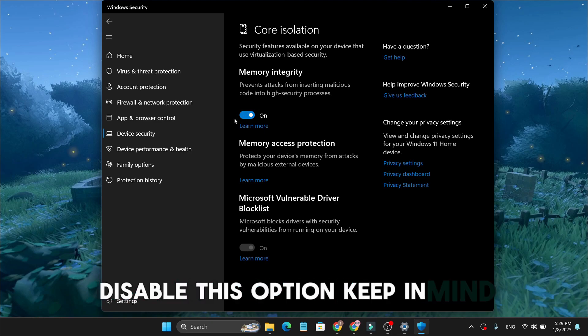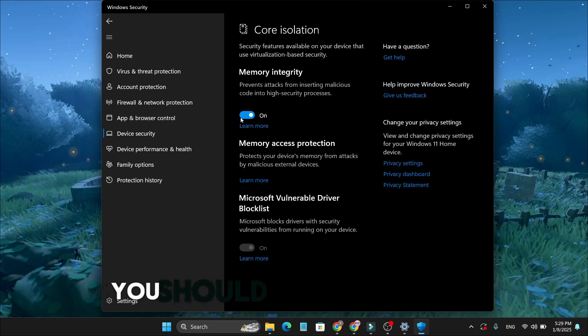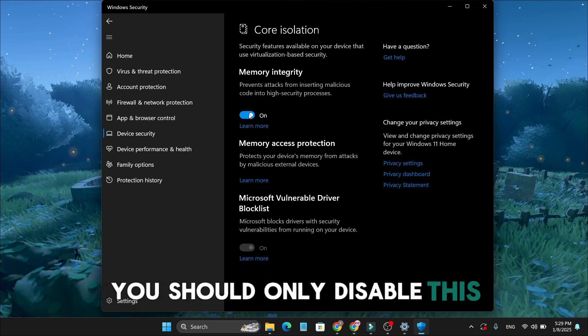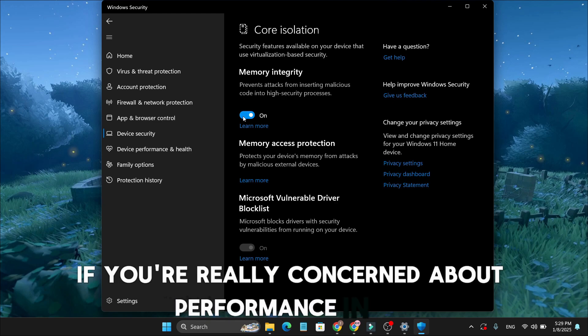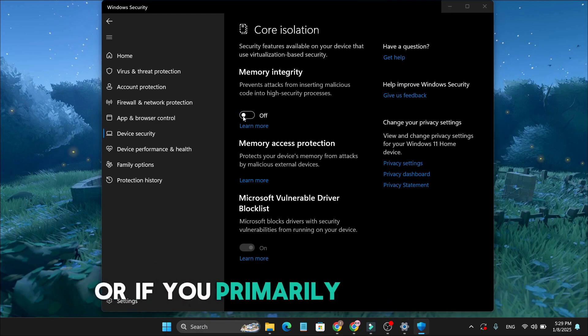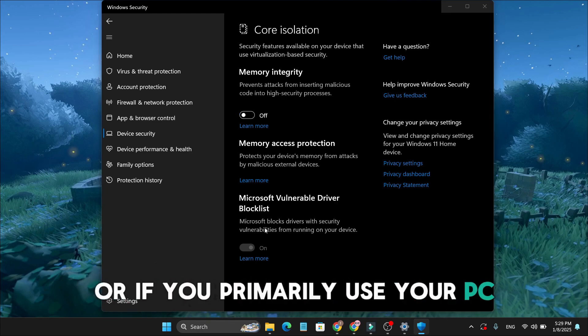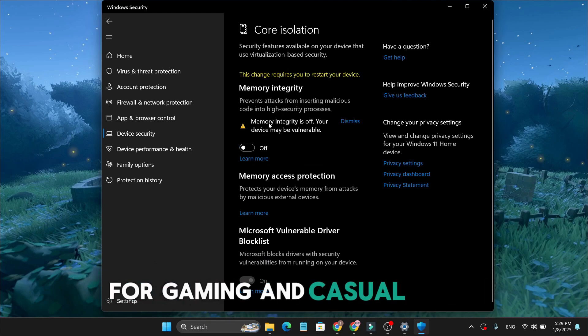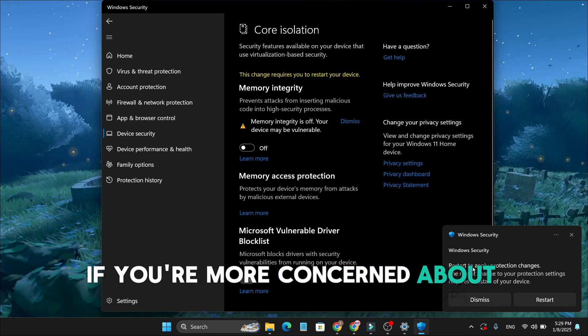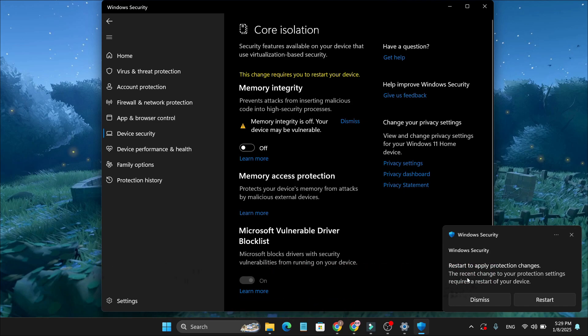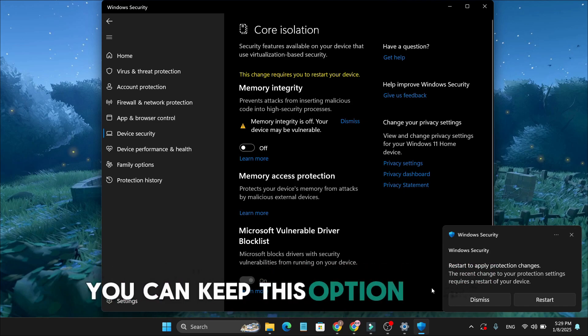Keep in mind, you should only disable this if you're really concerned about performance and FPS, or if you primarily use your PC for gaming and casual work. If you're more concerned about security, you can keep this option enabled.